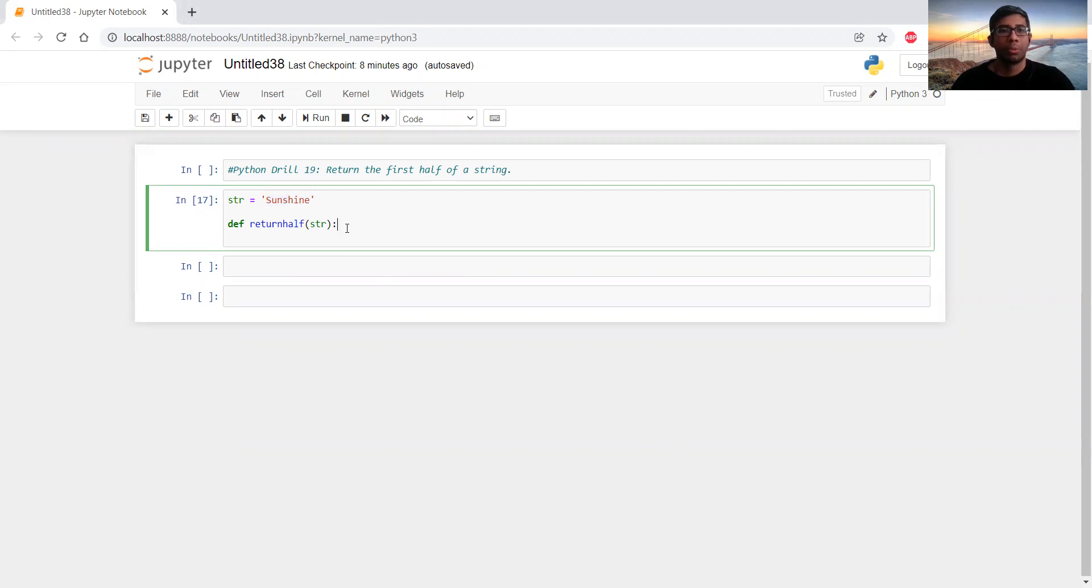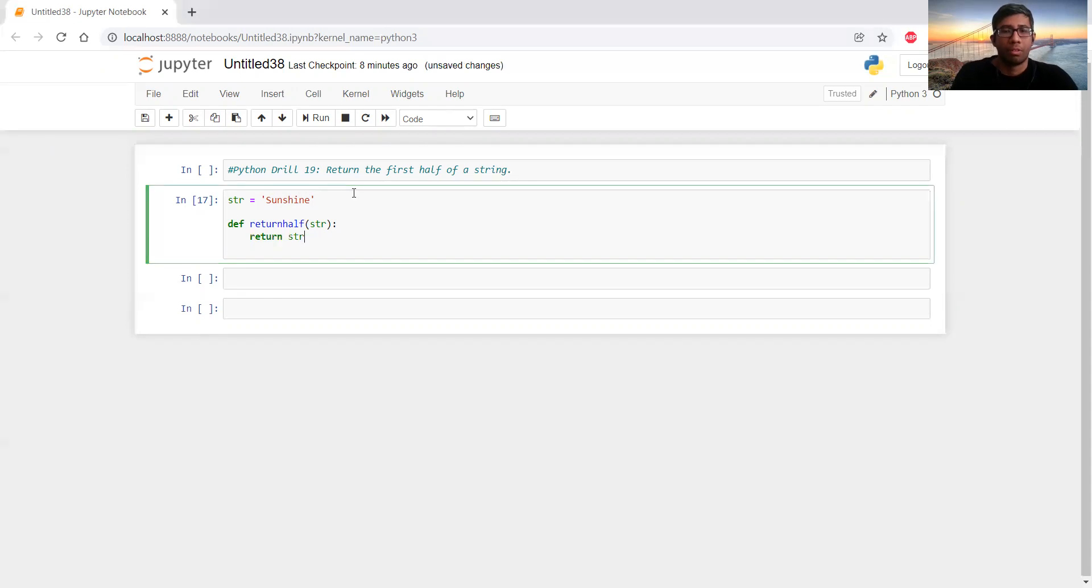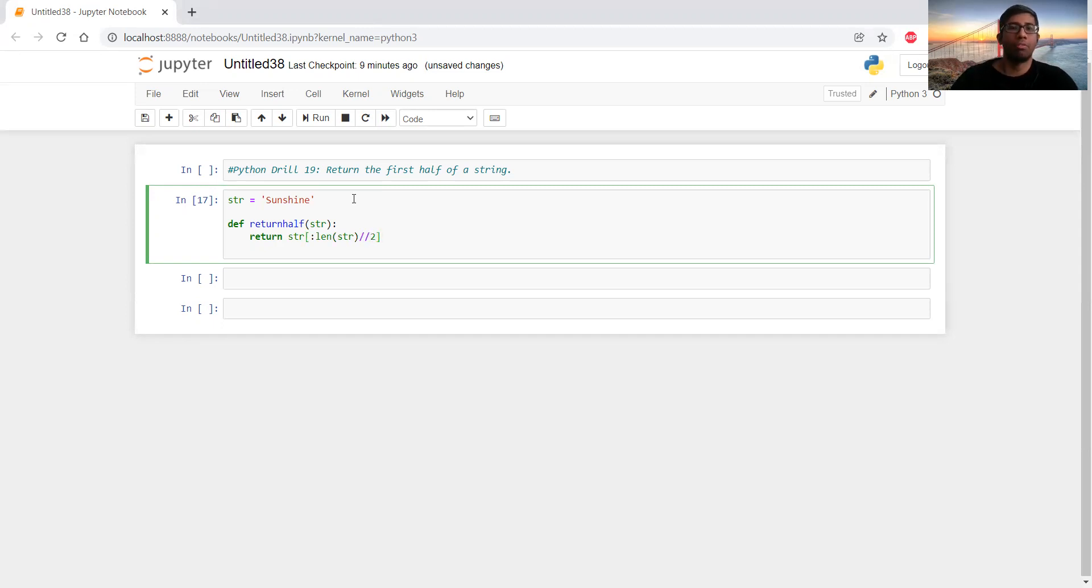For that, we're writing a function called return_half which will call the string and we'll write a one-liner by using the indexing in the string. We'll start from the first and we will go from length of the string and we'll use the floor division to get the first half by dividing it with two.